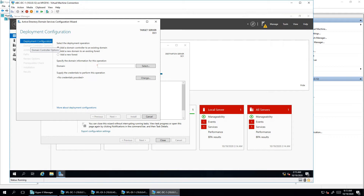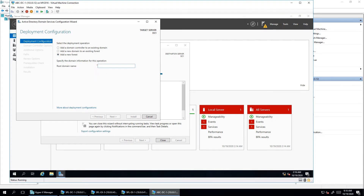In the Active Directory deployment wizard, you will see three options: add a domain controller to an existing domain; add a new domain with an existing forest (as a tree domain); or add a new forest. I'm going to create a complete new forest. I'm entering the domain name as abc.com — you can choose a name as per your business requirement. Then click next.